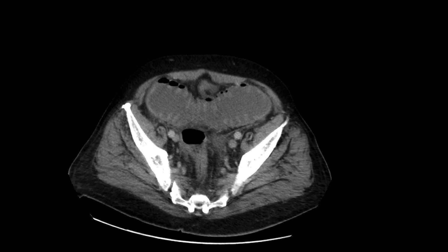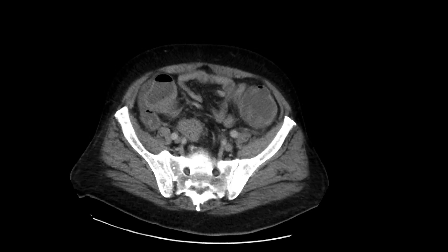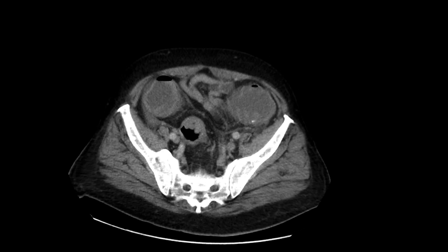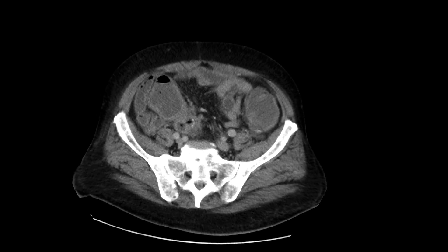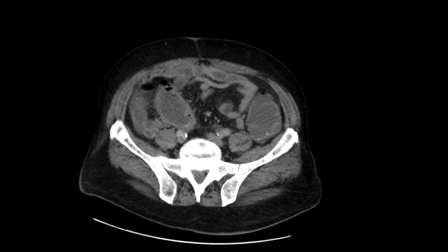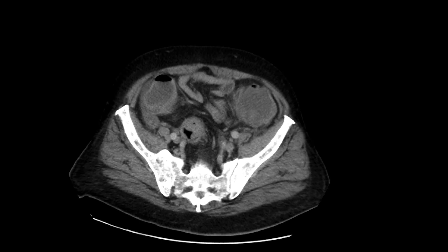The wall's a little bit thickened. Maybe there are a few nodes in this location that are a little bit prominent. So certainly, at the very least, there's a stricture causing a large bowel obstruction, given that wall thickening and that adenopathy. We're worried about an underlying cancer over there.